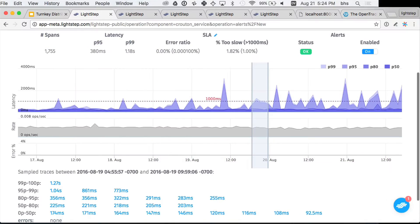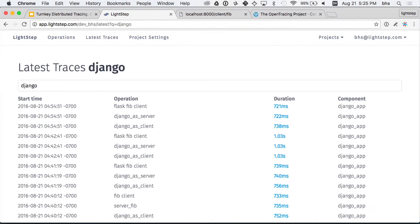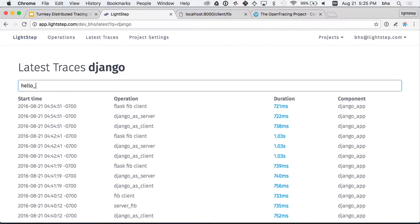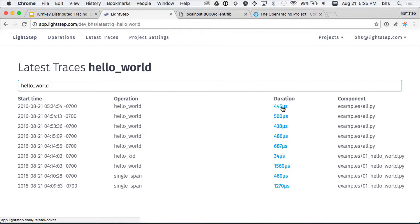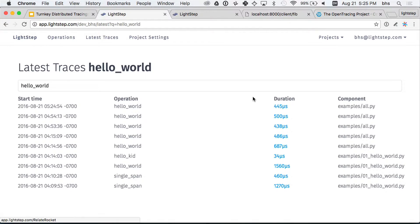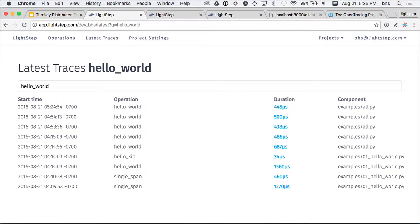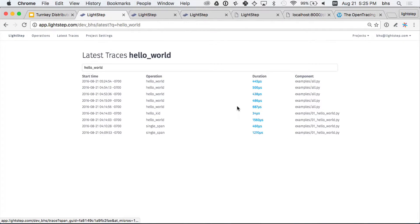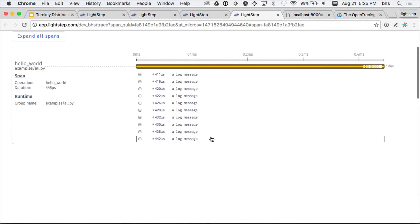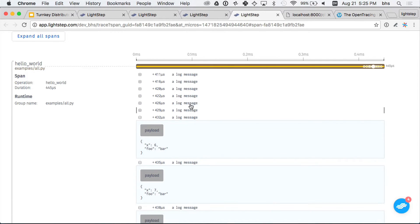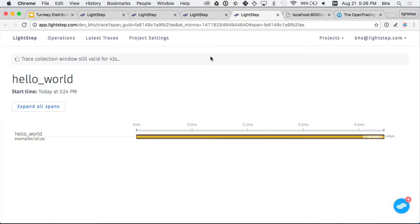If I call this hello world function, it's going to create a span — and voila. I'll run this program and go into my tracing system. Here's the span from a few seconds ago. It took less than a millisecond, and here are all those log messages — I added a payload showing which iteration I was on, and you can see those too. Pretty straightforward, nothing too complicated.